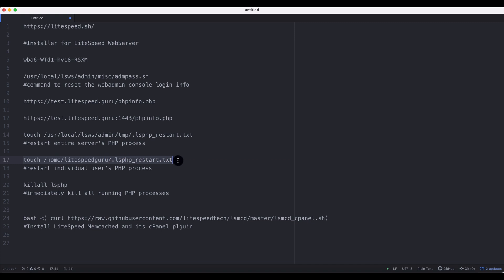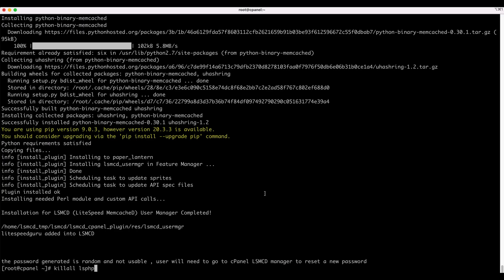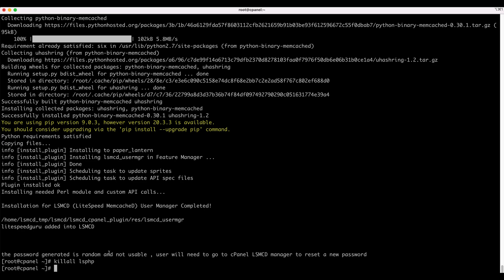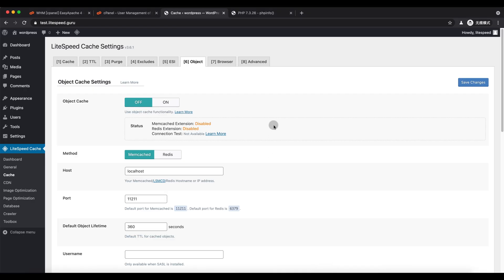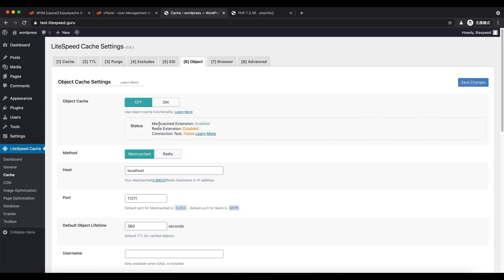Now, we are going to kill the PHP process and let it restart again to load new extensions. Refresh again. Now the Memcached extension is enabled.